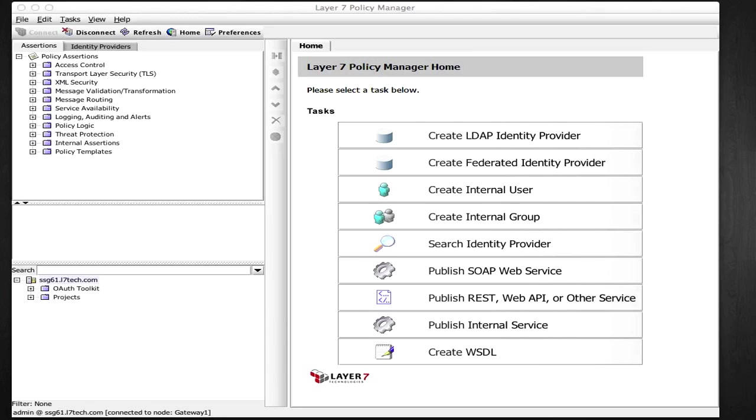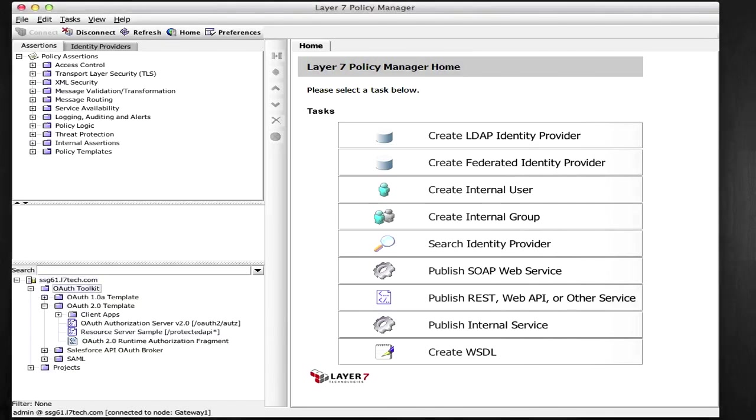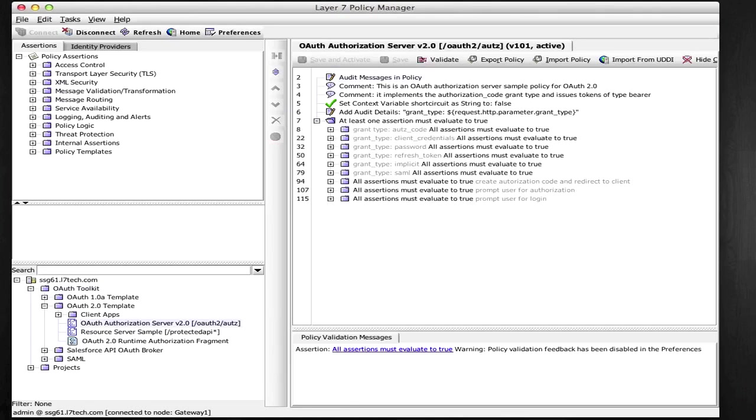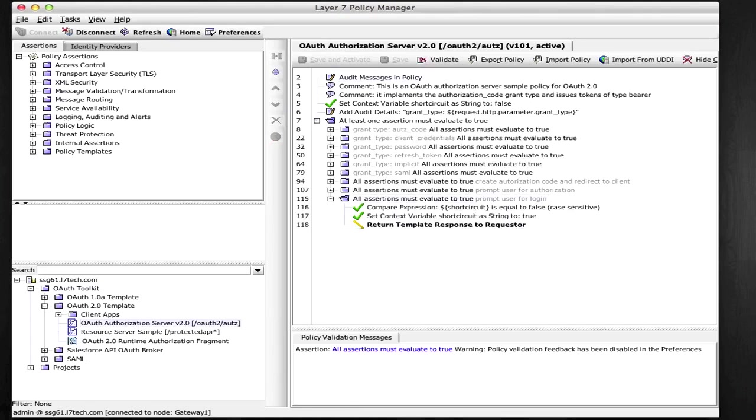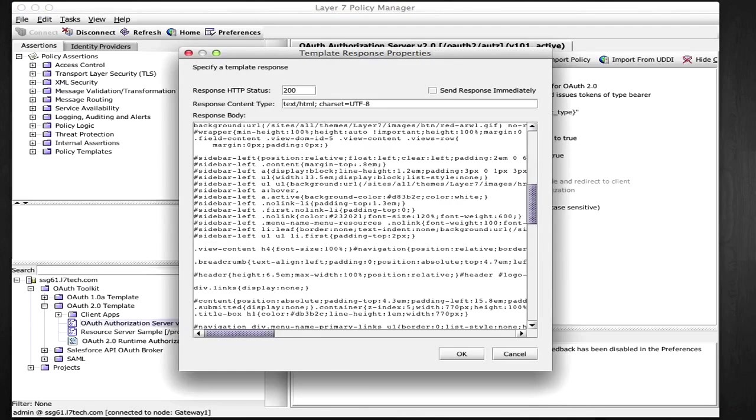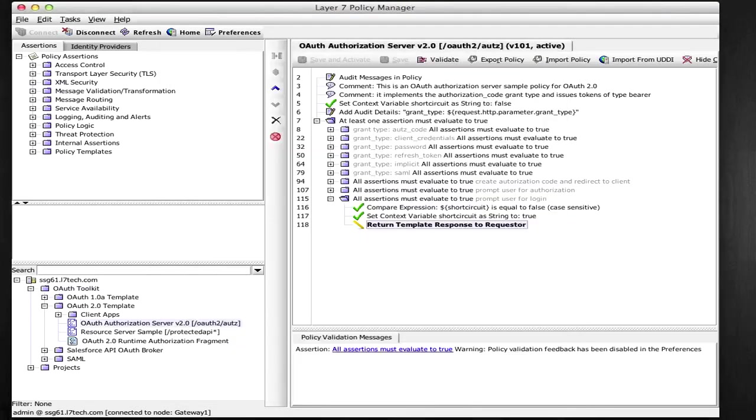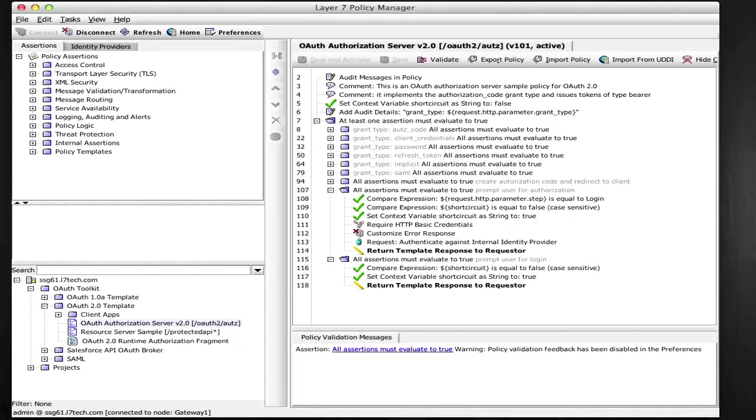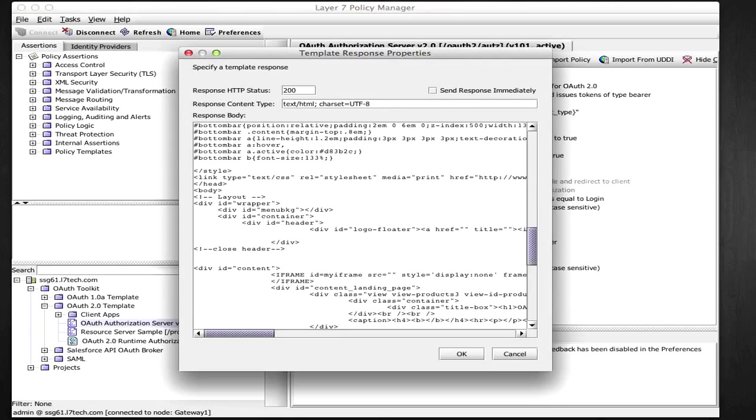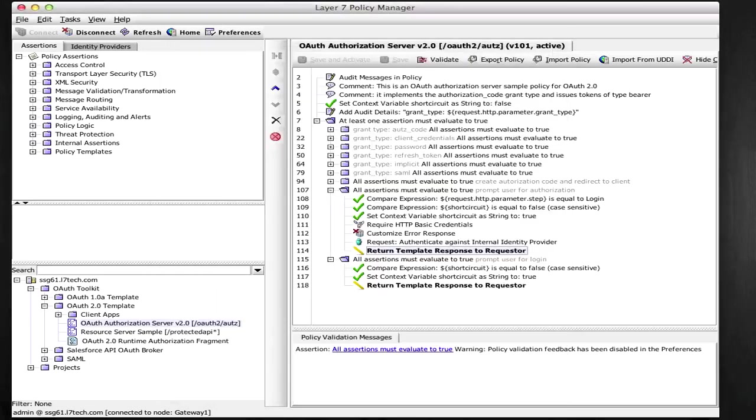In my authorization server policy, here's the branch where I welcome the subscriber. You can modify the user experience here by changing the HTML or simply redirecting to another web page. In the second step, I'll authenticate the subscriber and prompt for authorization. Here you could plug in your own identity provider or IAM solution instead of using the built-in one.